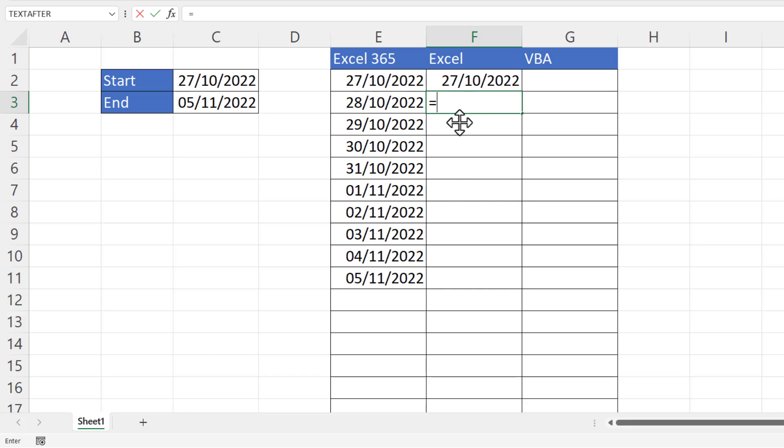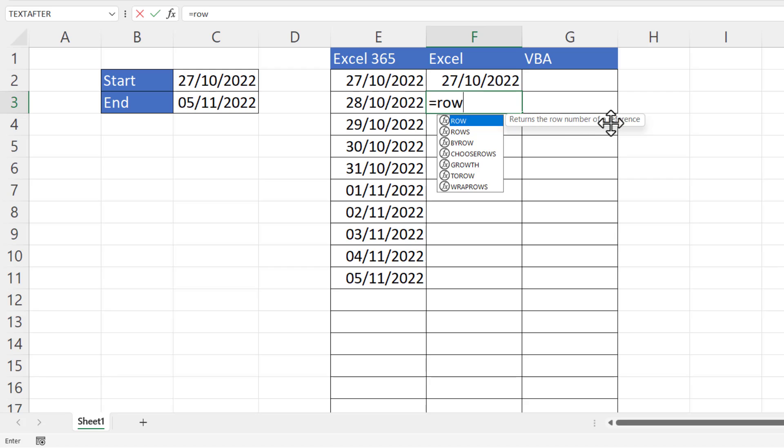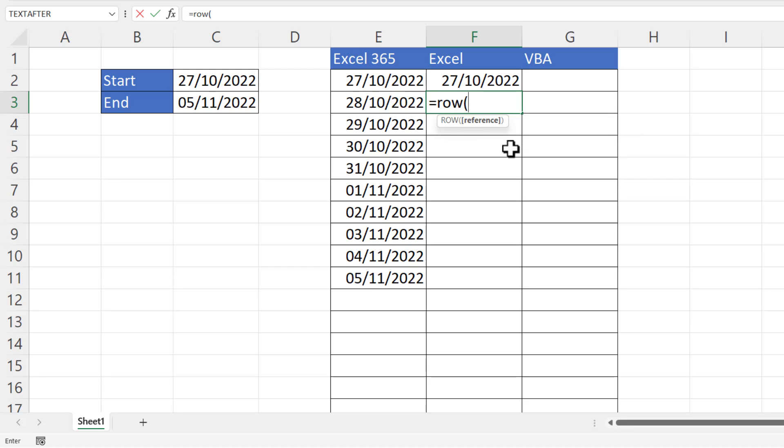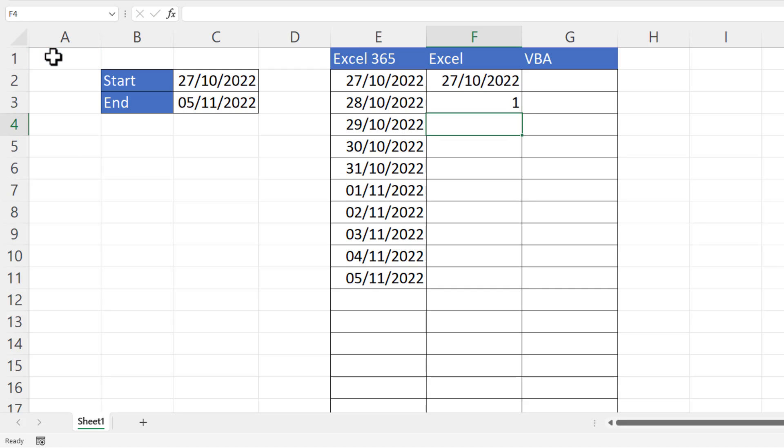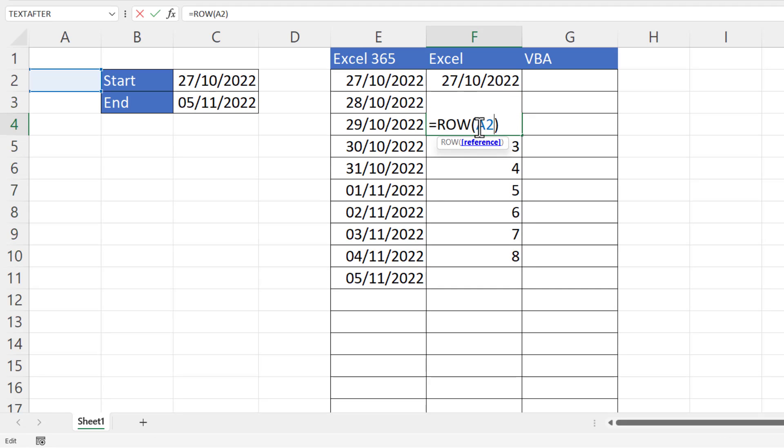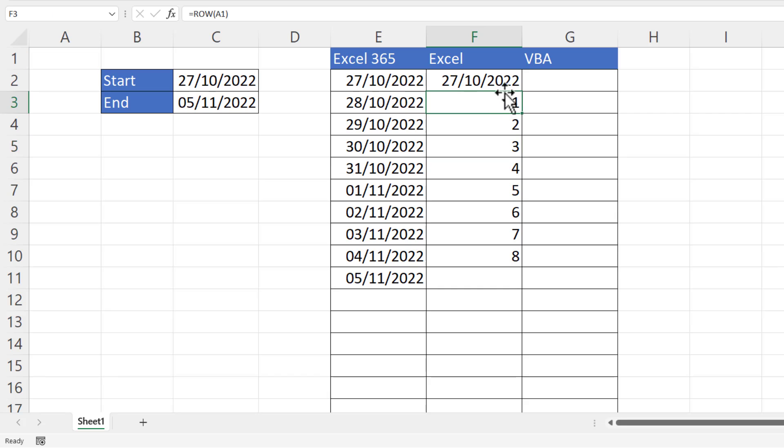I'm going to start by explaining the ROW function. It returns the row number of a reference. So for example, if I reference cell A1, it returns 1. And if I copy this down, as the row reference changes, it returns that sequence of numbers.